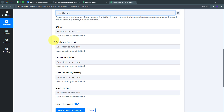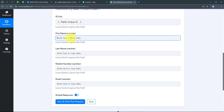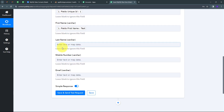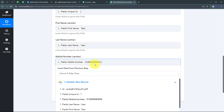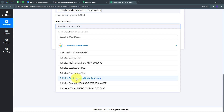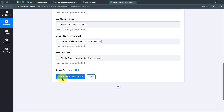Mapping is a technique through which I can retrieve data from previous steps, and the changing data gets replaced with new data in real time. For the ID field, I'll click and map the unique ID from the Airtable response. For first name, I'll map 'Test'. Similarly, I'll map last name, mobile number, and finally the email address 'testuser@pabbly.com'. All required details are filled in, so I'll click 'Save and Send Test'.